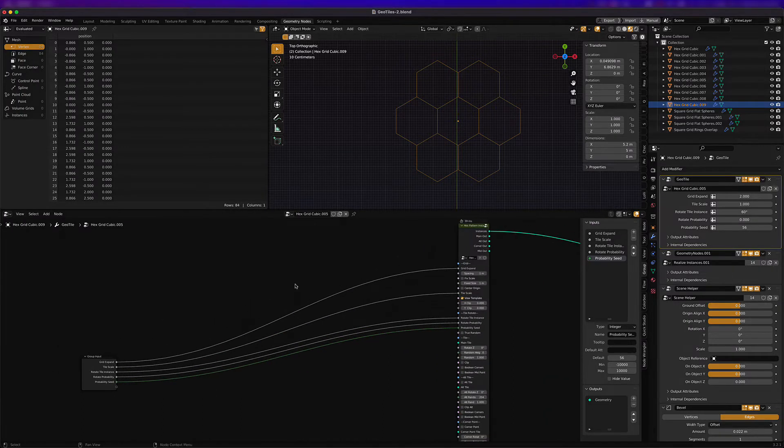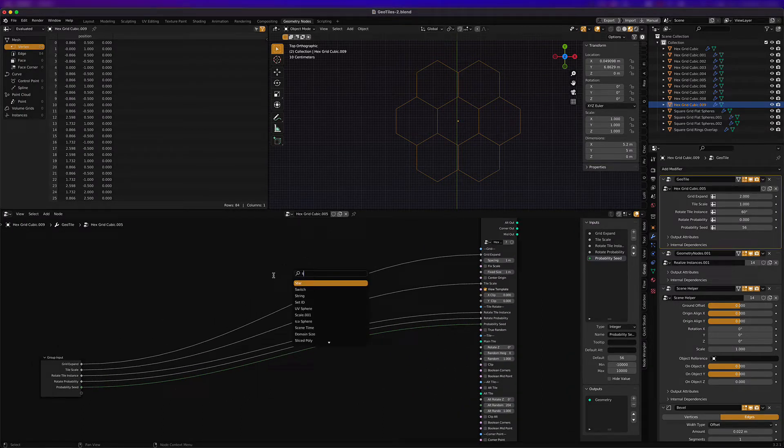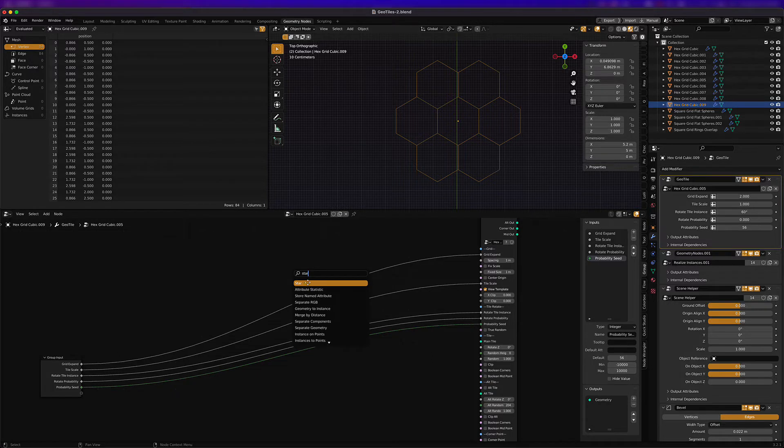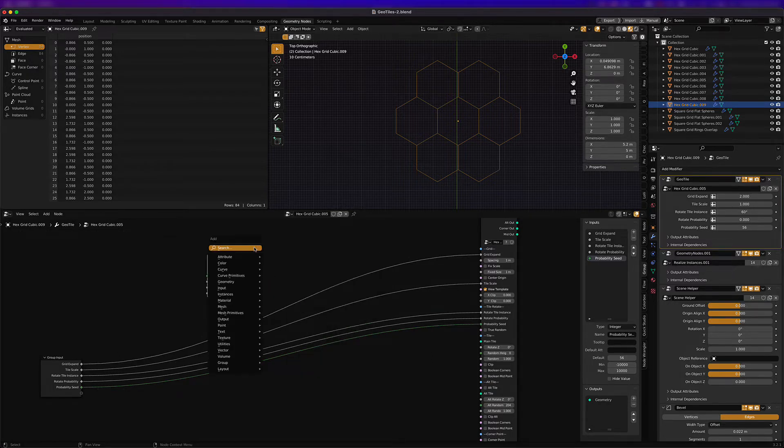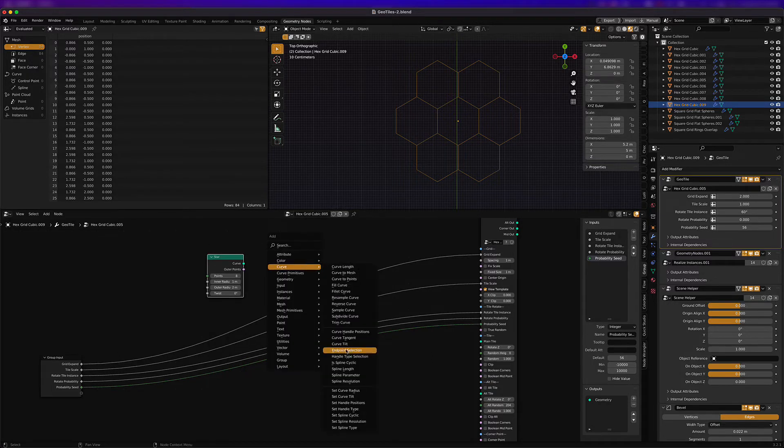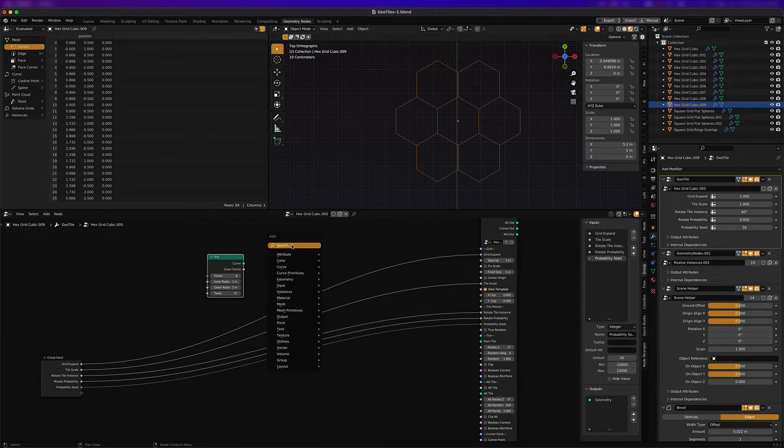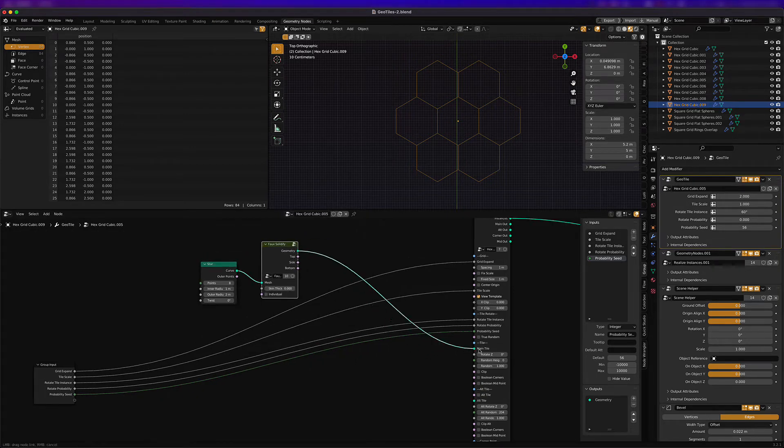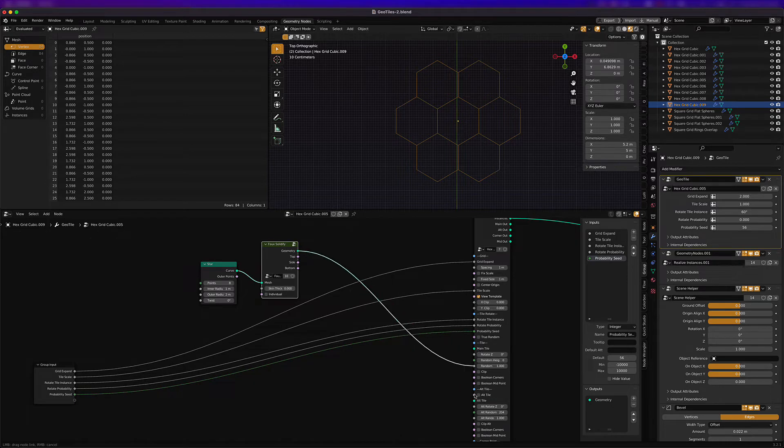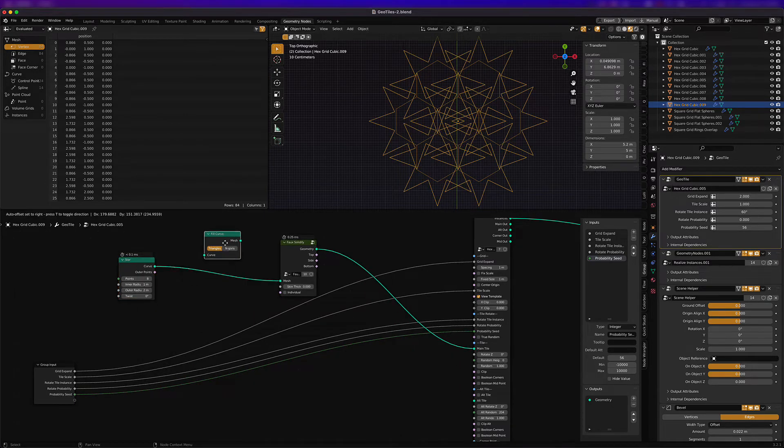So this took me about 10 minutes to do, not too difficult at all. First I wanted to start off getting a star shape, so I use the star curve and then I use this fake solidifier that I created in geotiles. You just connect the star with the main slot there.